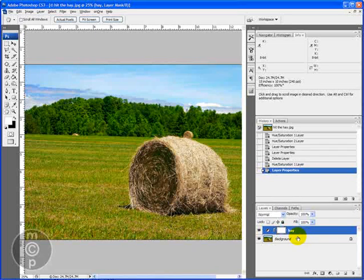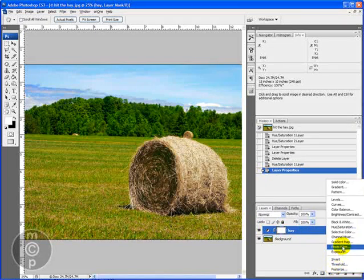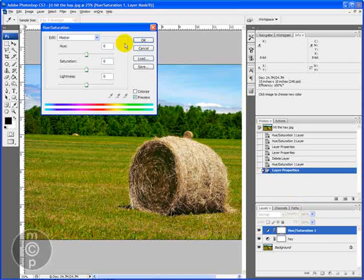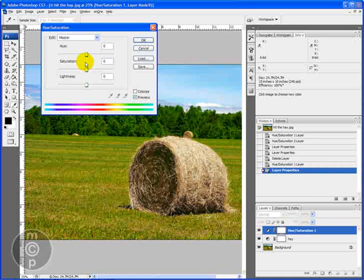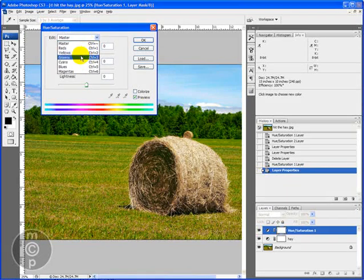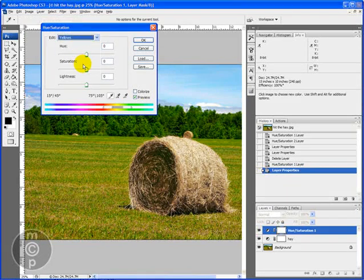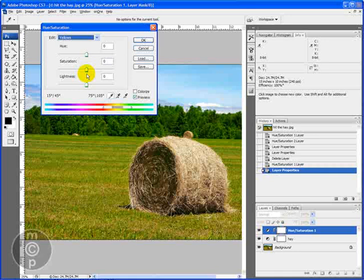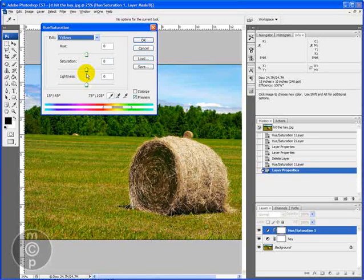The next thing we're going to work on is again we're going to open up a new adjustment layer and do hue saturation. And we're going to go ahead and work on the grass with this one. The grass is very yellow. So we're going to go ahead. I know people think of grass as green but this grass is very yellow.